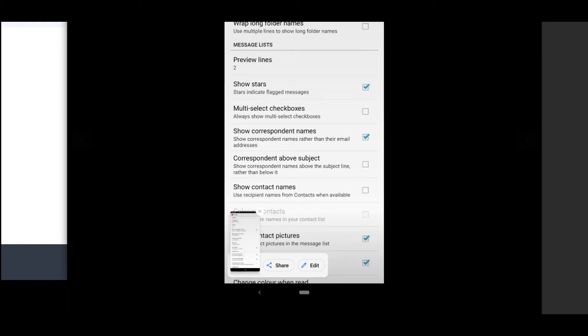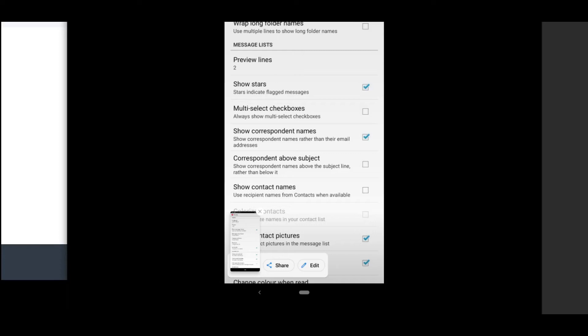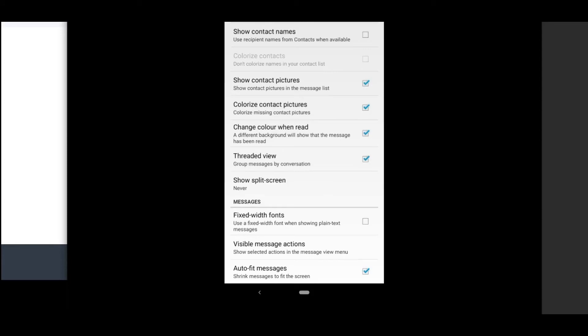A little more under Display, we have Preview Lines, you can show stars, multi-select checkboxes, show contact names, show contact pictures and message lists, show pictures, colorize pictures, change color when read, threaded view - so like conversation view. So you can just go ahead and sort of adjust the display settings the way you like.